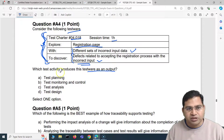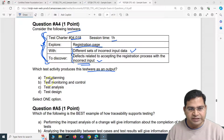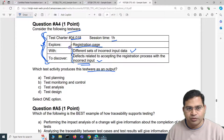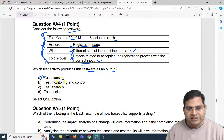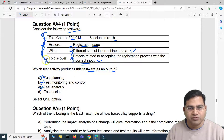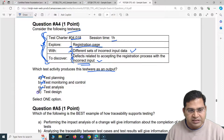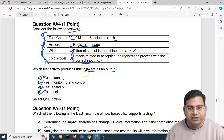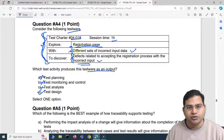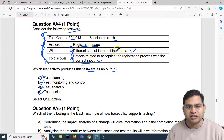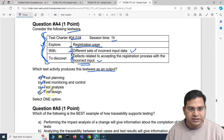Test planning won't produce this particular charter. Test monitoring and control is a separate activity altogether. Test analysis won't produce this sort of document either. The correct answer is test design — in test design you get this type of test charter as an output, with a clear understanding of what you are going to explore, with what data, and to discover what. So the correct answer for the fourth question is test design.